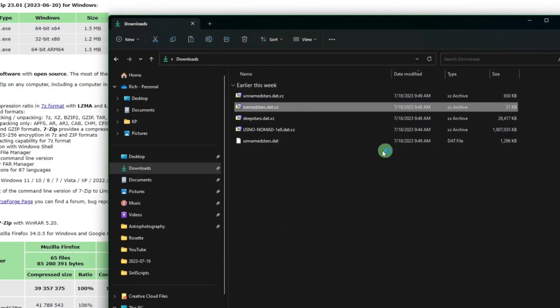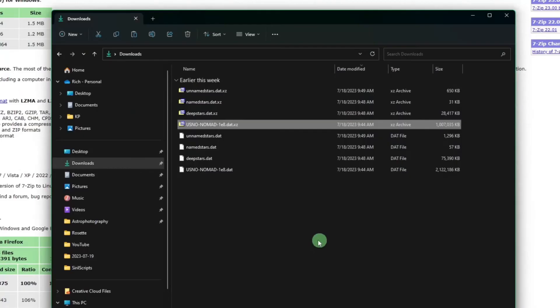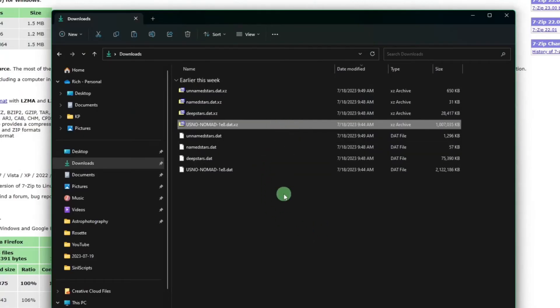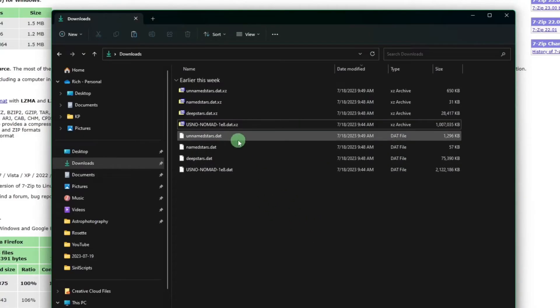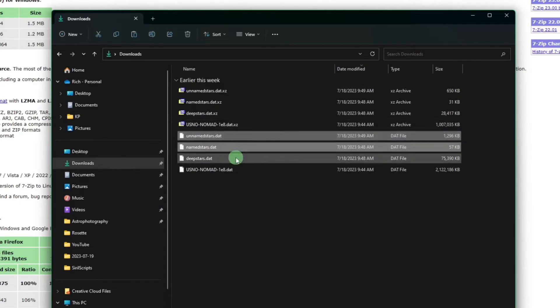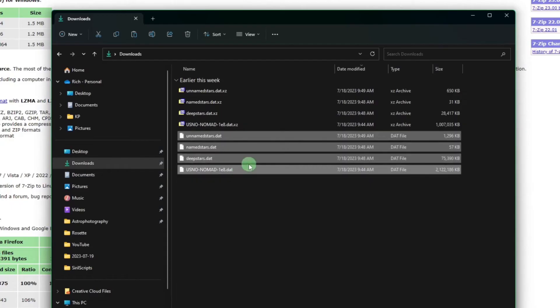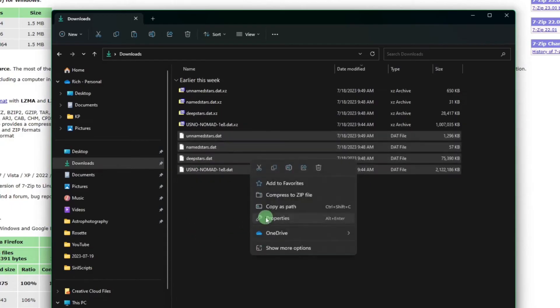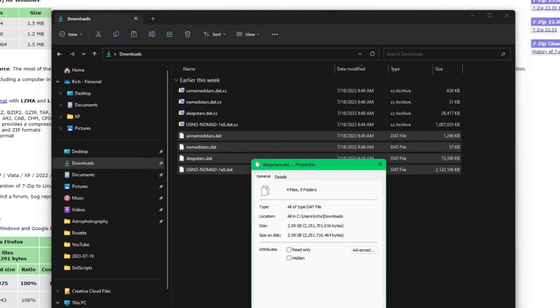Okay, so now you'll see that since these were decompressed we now have all of our dot dat files which are the catalogs themselves. And if I highlight all four just so you guys know what you're looking at for drive space, just a little bit over two gig is what's going to be required for these four databases.